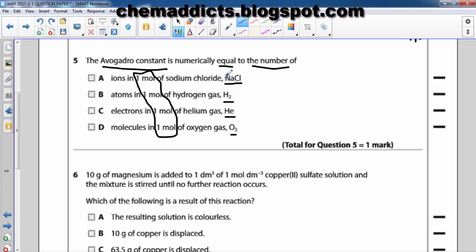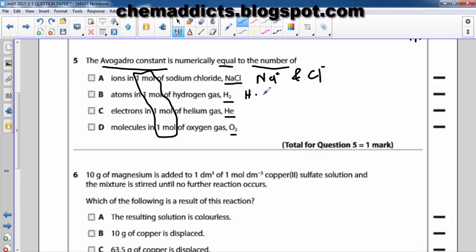Sodium chloride is a salt, and in a sodium chloride salt there are two particles present: one is the Na⁺ ion and the Cl⁻ ion. In hydrogen, there are two atoms because hydrogen is a diatomic element — it exists as an H–H bond in nature. So sodium chloride consists of two ions, and a hydrogen molecule consists of two atoms.